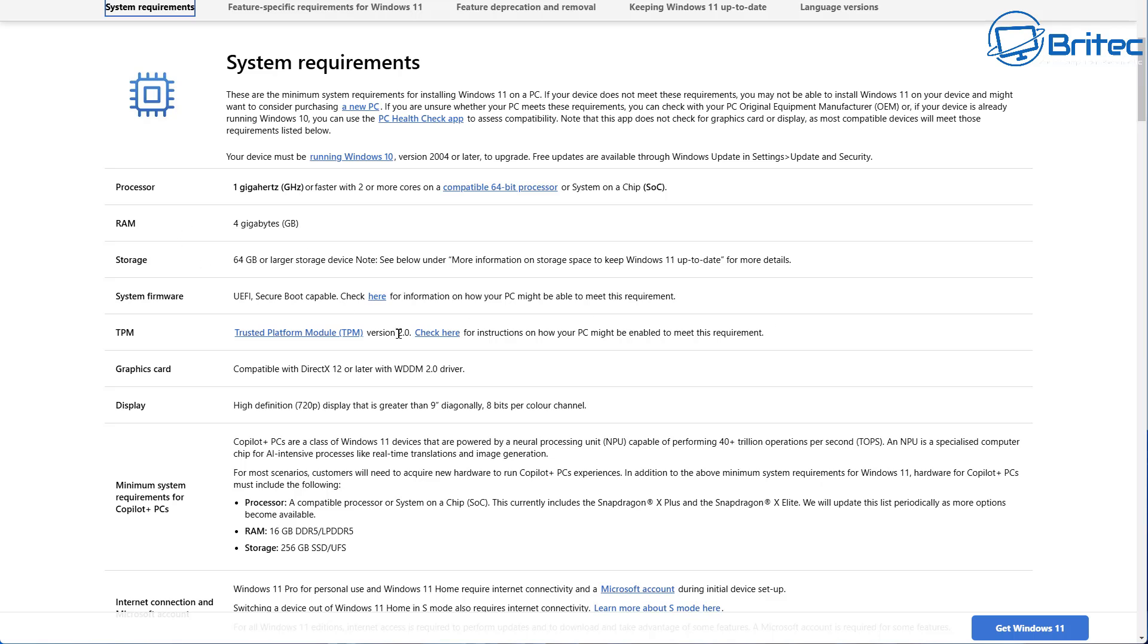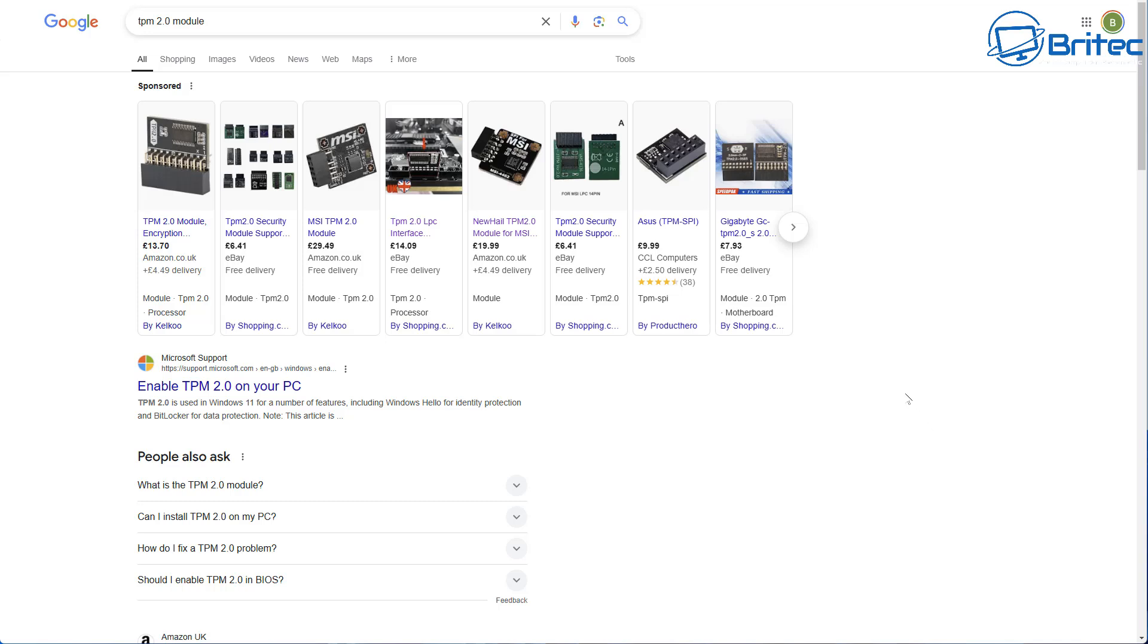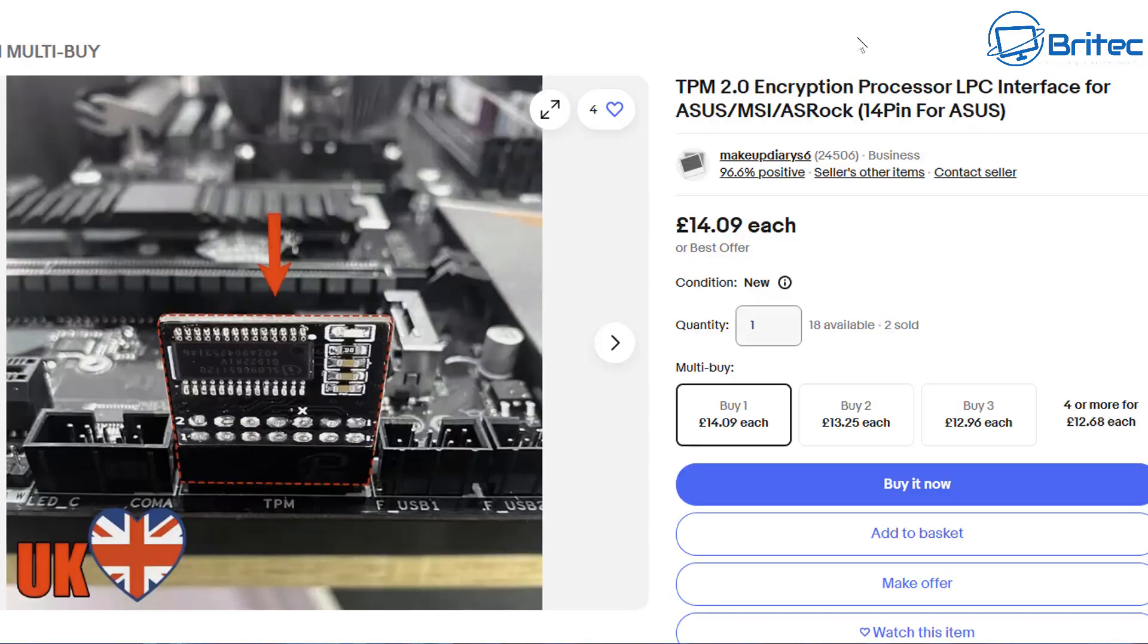You can read all about it on this article. If your PC doesn't support this, you're not going to be able to install Windows 11 on that system officially. There are modules you can buy for certain motherboards. Your motherboard will need to have a slot which will allow you to put a TPM module to upgrade it to TPM 2.0.